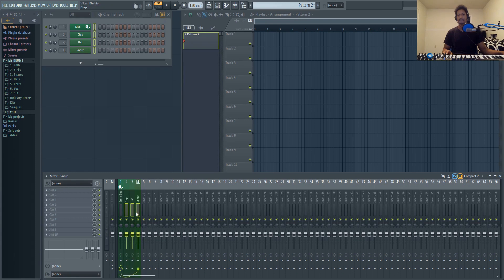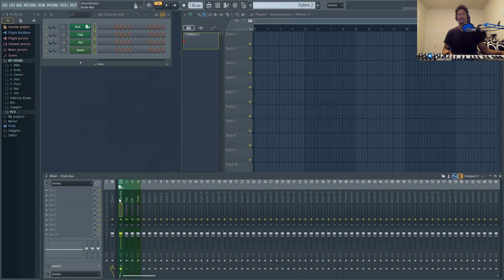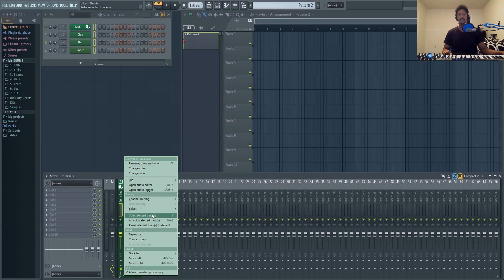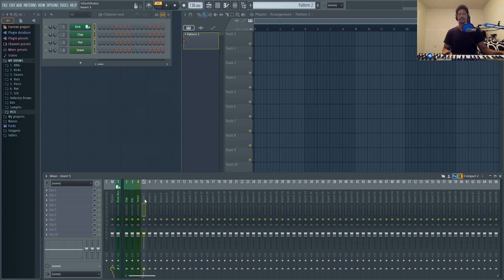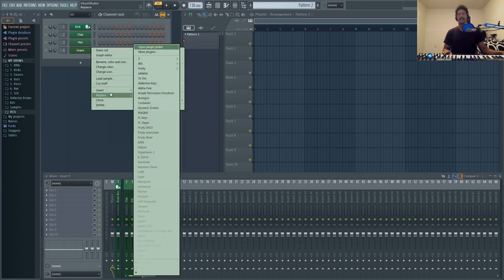Now you'll notice that the drum bus is in the middle of the mixer. That's probably not where you want it. You probably want it next to where it says Master. Just right click and then go down to Dock To and then choose Left, and now it's next to the master.